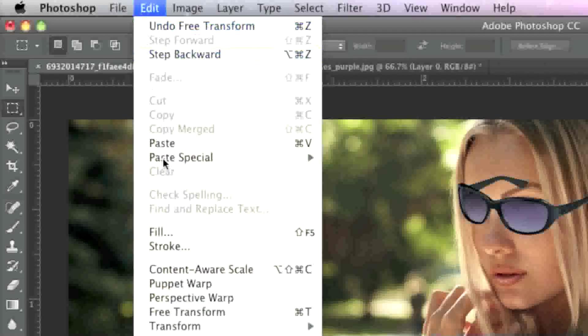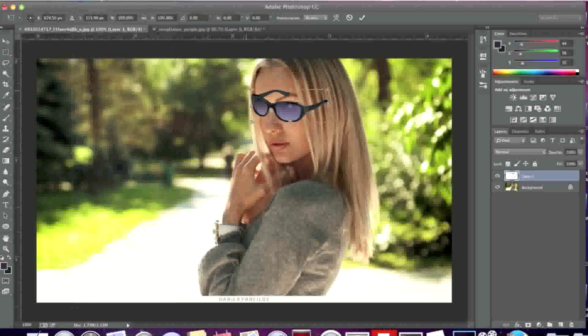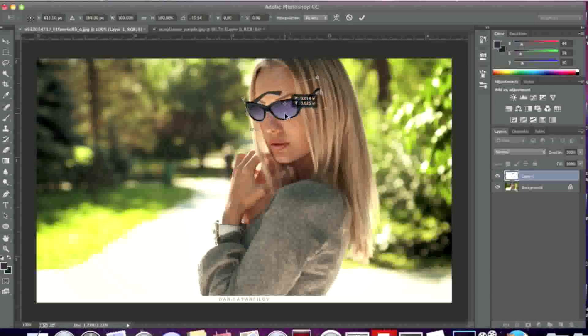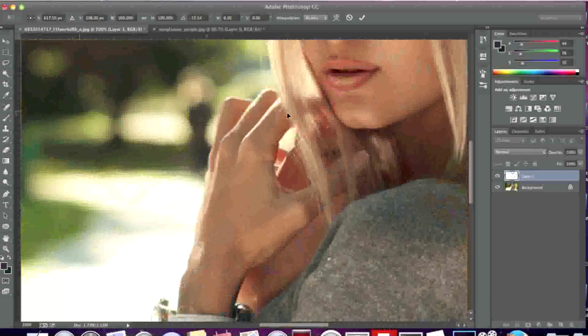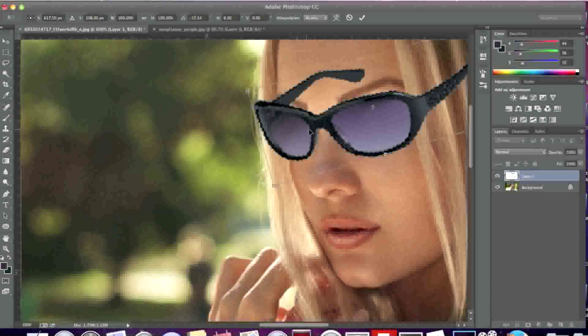When I'm happy with the size, I'll simply double click for the changes to take effect. Now I'll go to edit, transform and rotate and simply rotate the glasses to the desired position.